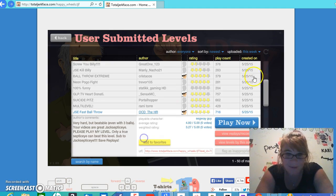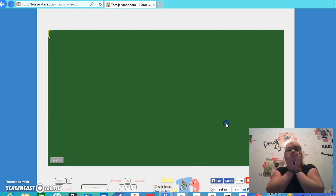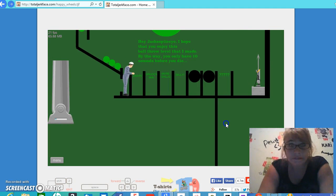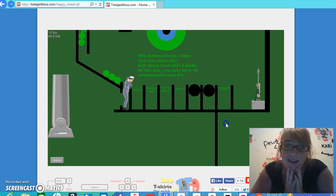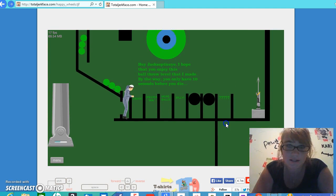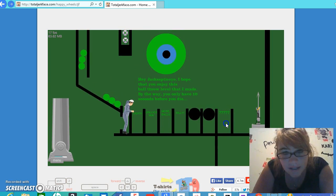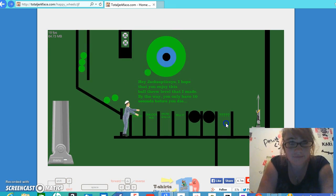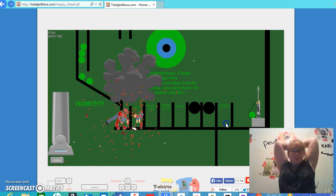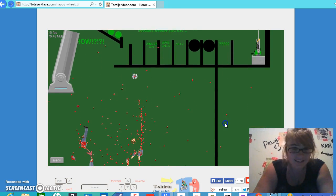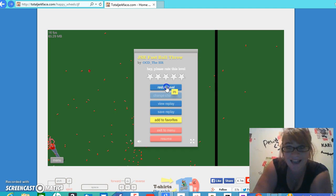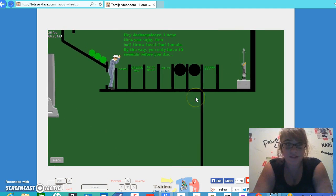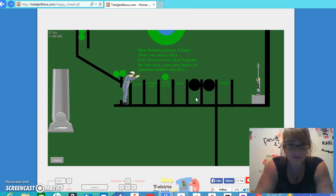Jacksepticeye, fast ball throw. I love Jacksepticeye. Hi, Jacksepticeye. It's not me. I hope that you enjoyed playing this ball throw level that I made. By the way, you have only ten seconds before you... What? Why is it slow motion? No. Why? I don't understand that.